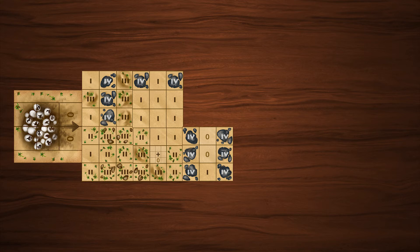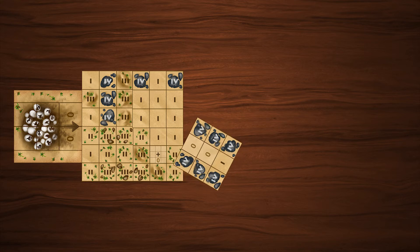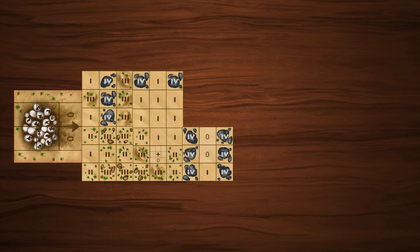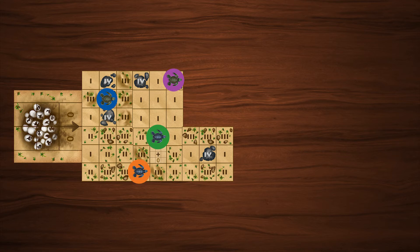Tiles may be placed on any of their four sides and on either face. Choose whichever orientation helps you or hinders your opponents the most.